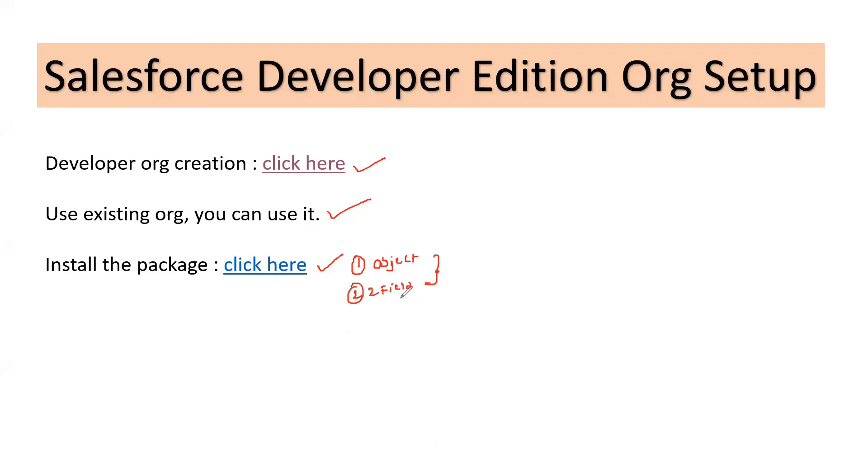Inside this package we have an object and two fields in it. The idea here is we'll be using two Developer Edition orgs, one acting as a dev org, second one acting as a production.